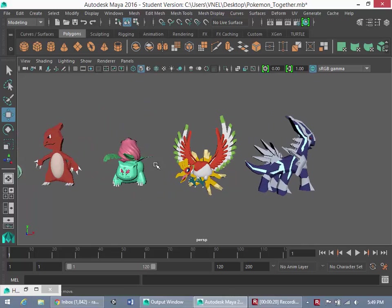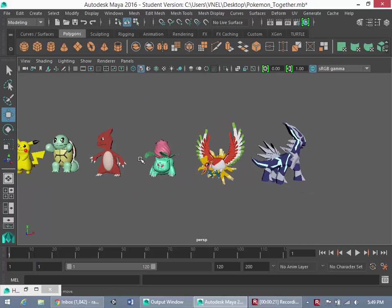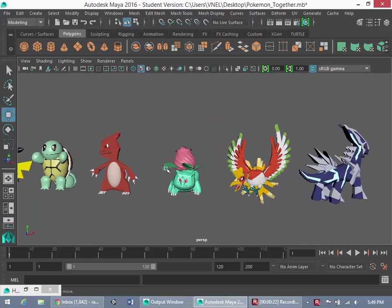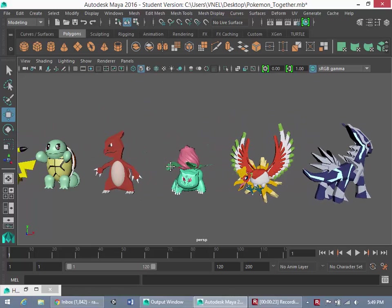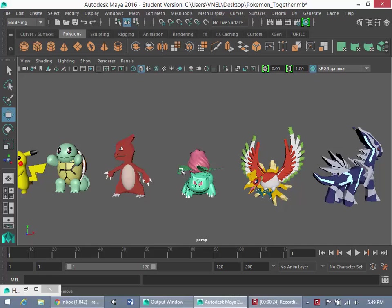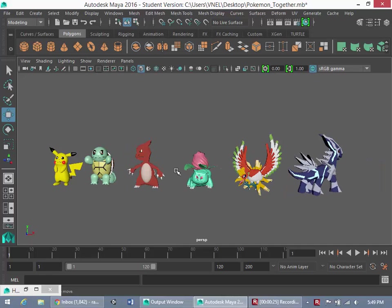After modeling them and texturing them in Maya, we're then going to bring them into Unity where I'm going to show you how to make a full Pokemon battle game.